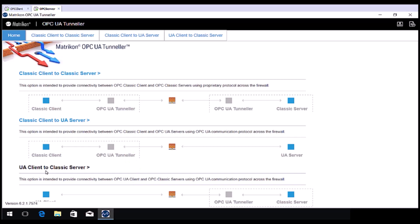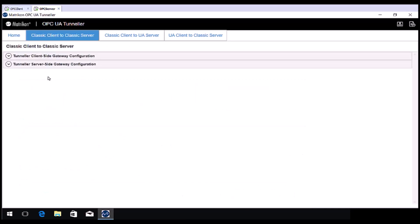Taking a look at Classic Client to Classic Server. There are two items in here. Client side gateway and server side gateway.